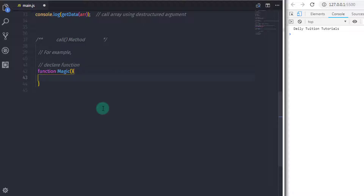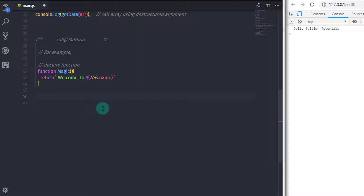For example, I will create a function called magic. In the body of this function, I will specify the return keyword and return a message. Using string interpolation, I will say 'welcome to' and then this.name — calling the property of an object. We did not specify any object here; we will call the object using the call method.